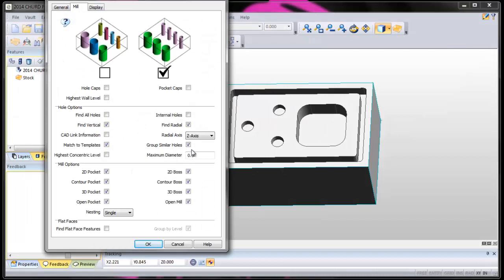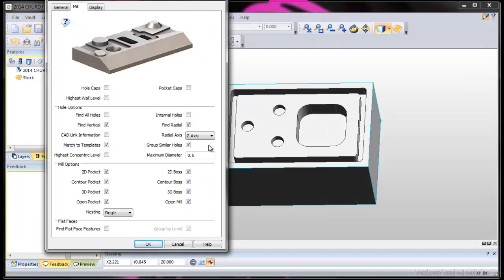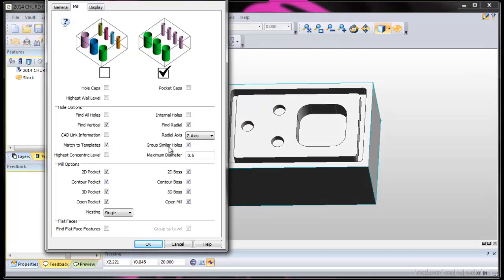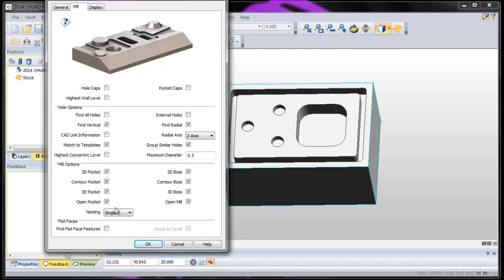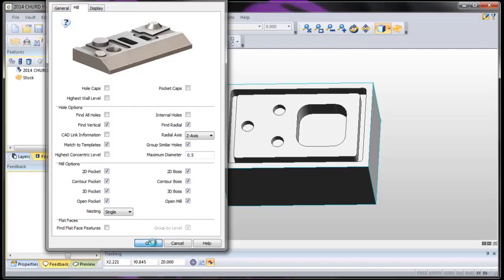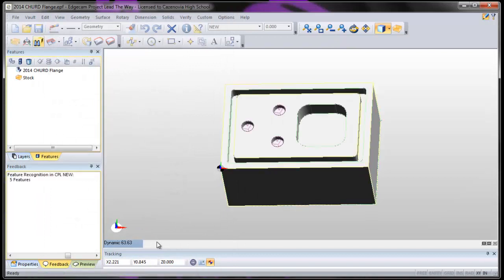I made sure that all my holes — similar holes — are grouped. Maximum diameter of a hole is 0.5. And I said, hey, go find everything. And say OK.